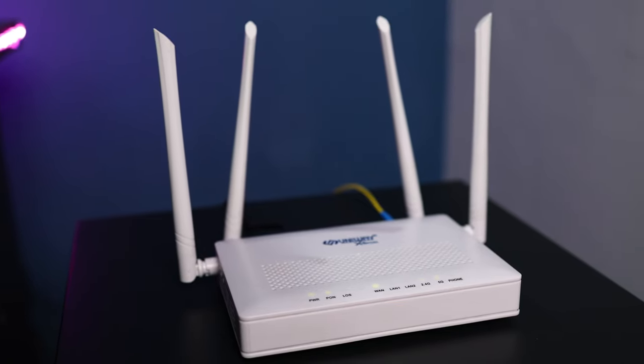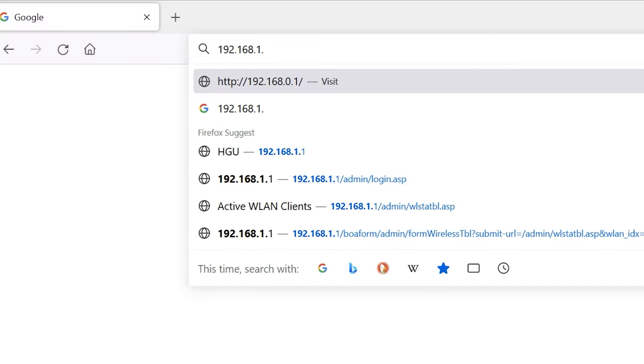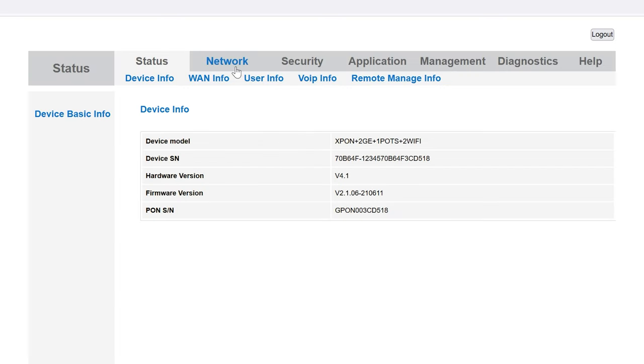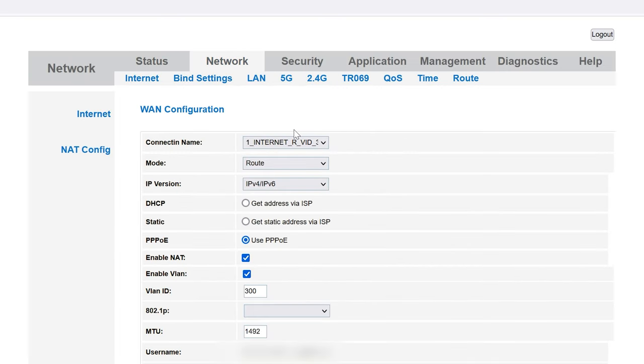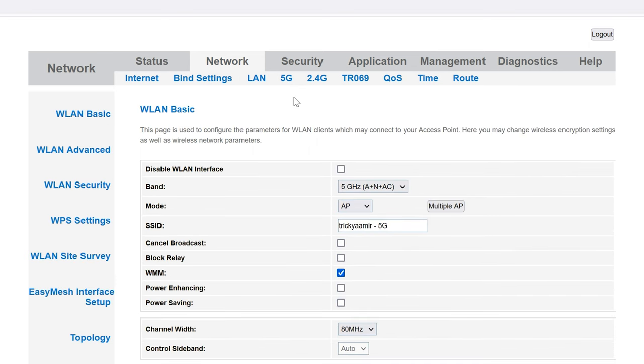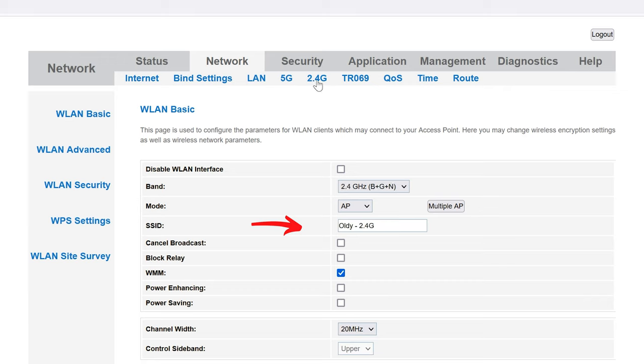If you log in to your router in the network section, you will see a LAN connection, a 5G WiFi option here. The SSID is Tricky Amir 5G. And here is the 2.4G connection. The SSID I set here is only 2.4G.